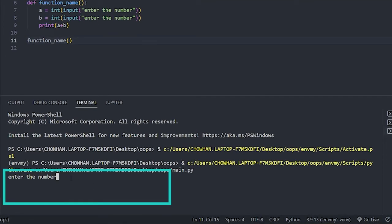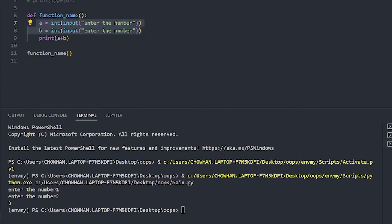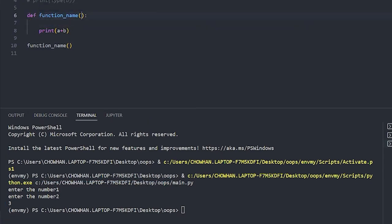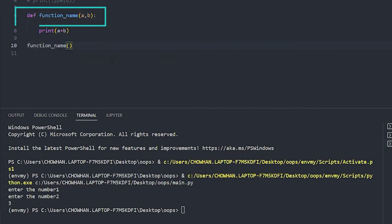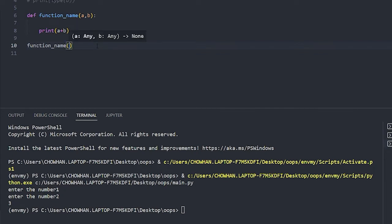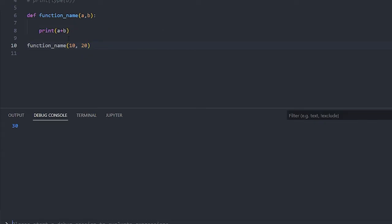When I run the function, it asks me to enter a number — I enter 1, then 2 — and gives me output 3 in the terminal. You can also pass parameters directly in the function definition instead of using input statements. When calling the function with a=10 and b=20, there's no need to input again.